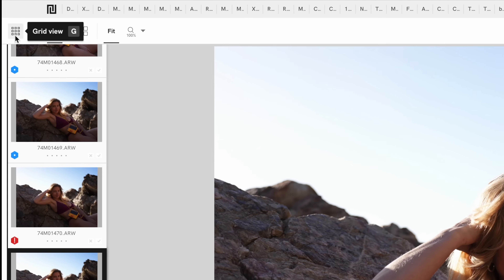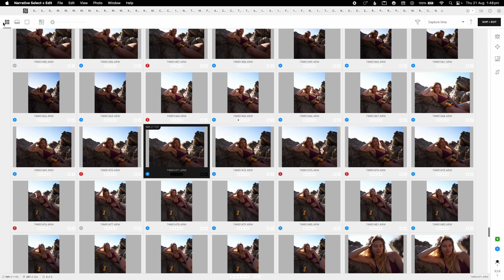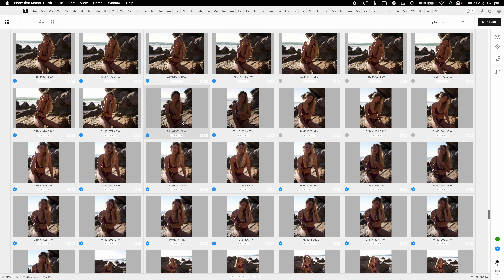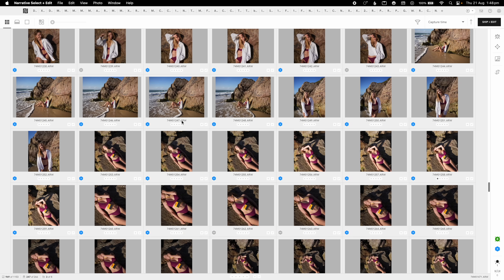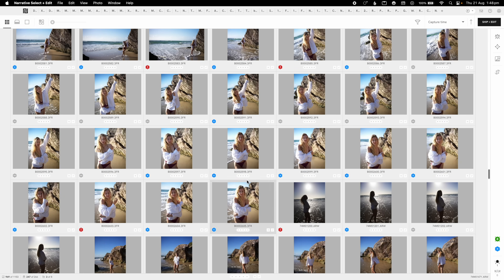Up here on the left you have the grid view — you'll notice throughout today's video that before you click on anything, Narrative gives you the shortcut key. Clicking G will enter the grid view. I've learned all of the keyboard shortcuts from years of use, as every time I go to click something I'm prompted. The grid view shows all of your photos similar to the library view in Lightroom — I use this to check that all photos have been imported and copied over to my SSD drive.